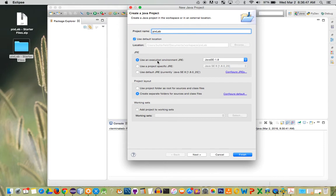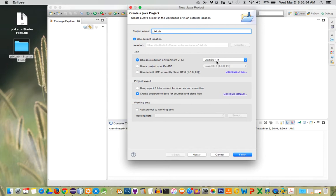The second thing is this lab calls for your Java runtime environment to be 1.6 or above. Mine says 1.8, so I can leave it alone. I'm going to go ahead and click finish.